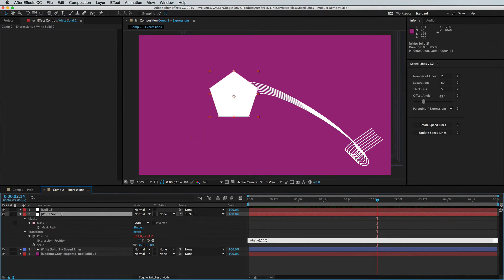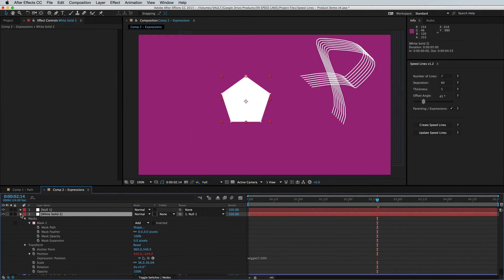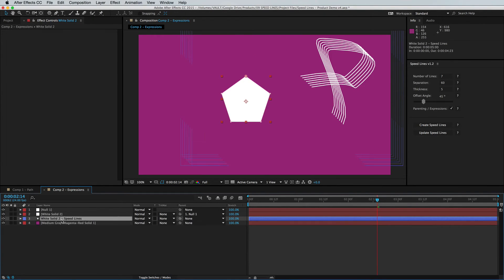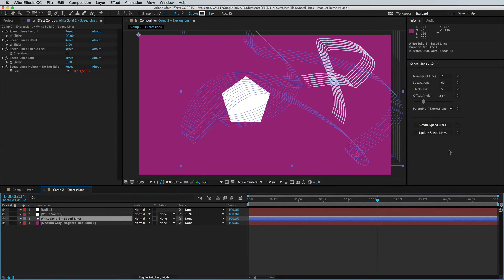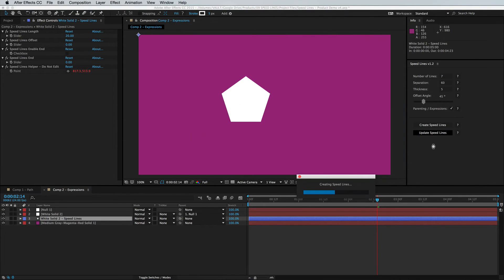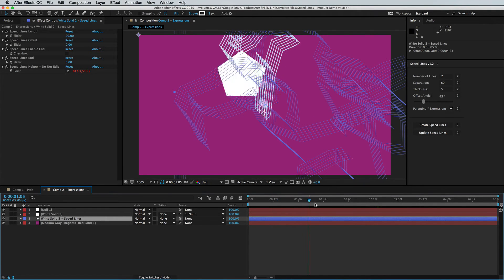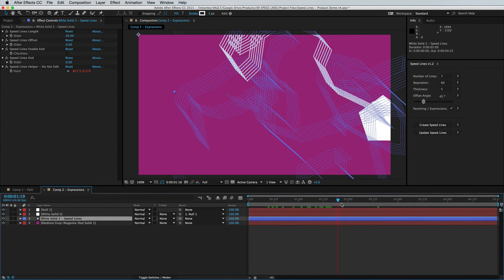We'll make this move even faster. So it's going to go out of sync. Select our shape layer path, click update speed lines. And we are back in sync again.